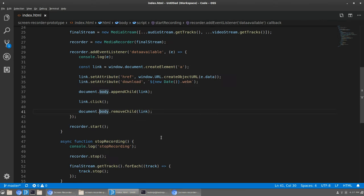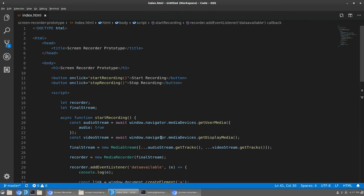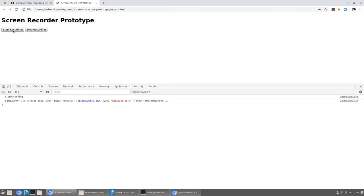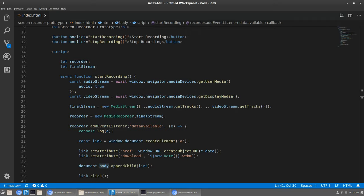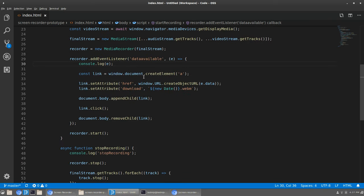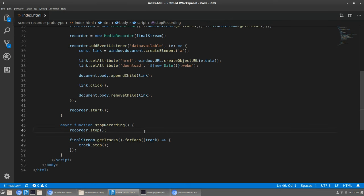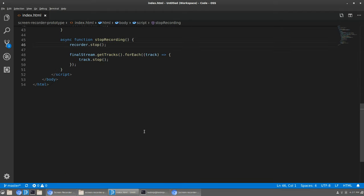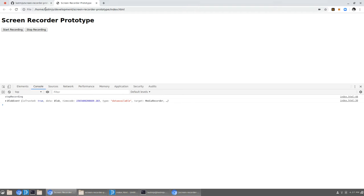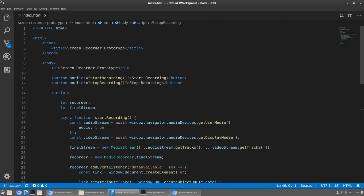That's the prototype — we have a Start button, a Stop button, and we can download the video once we're done. I'm going to clean up some debug logs. It's fine to use it from the file system like this, but it would be nice to deploy it so it's available on the web. Let's go through the steps to do that.